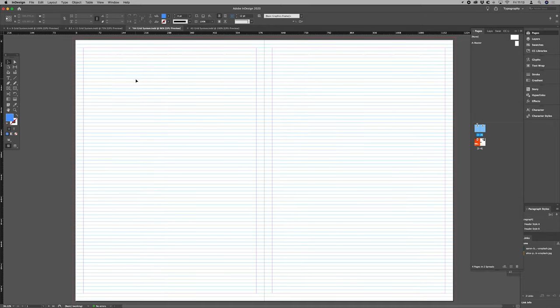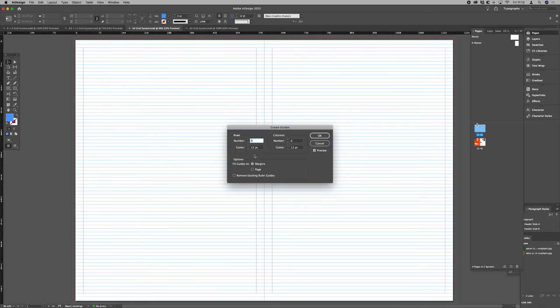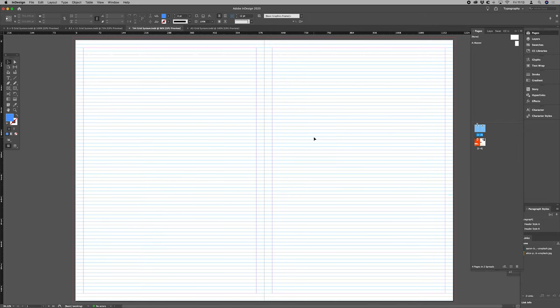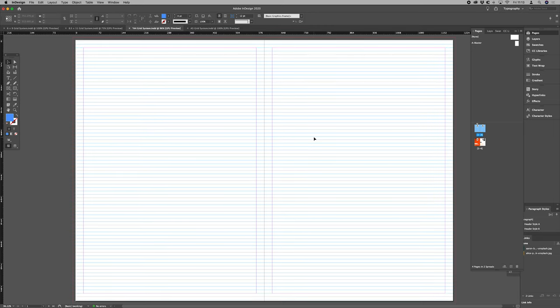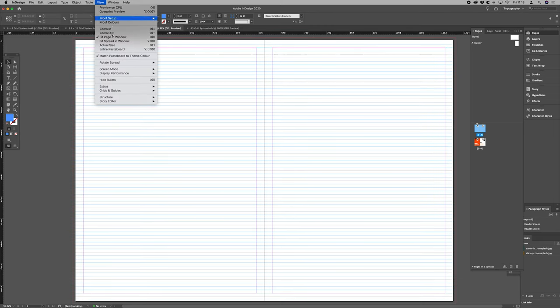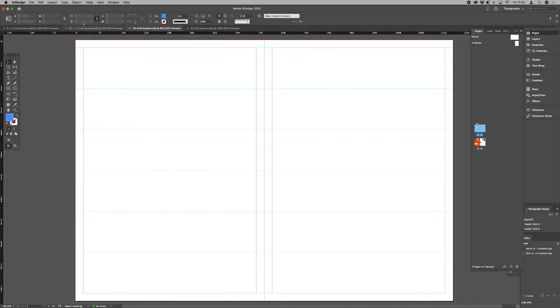All we need to do now is go to layout, create guides, and add in our rows. So view, grids and guides, hide baseline grids.